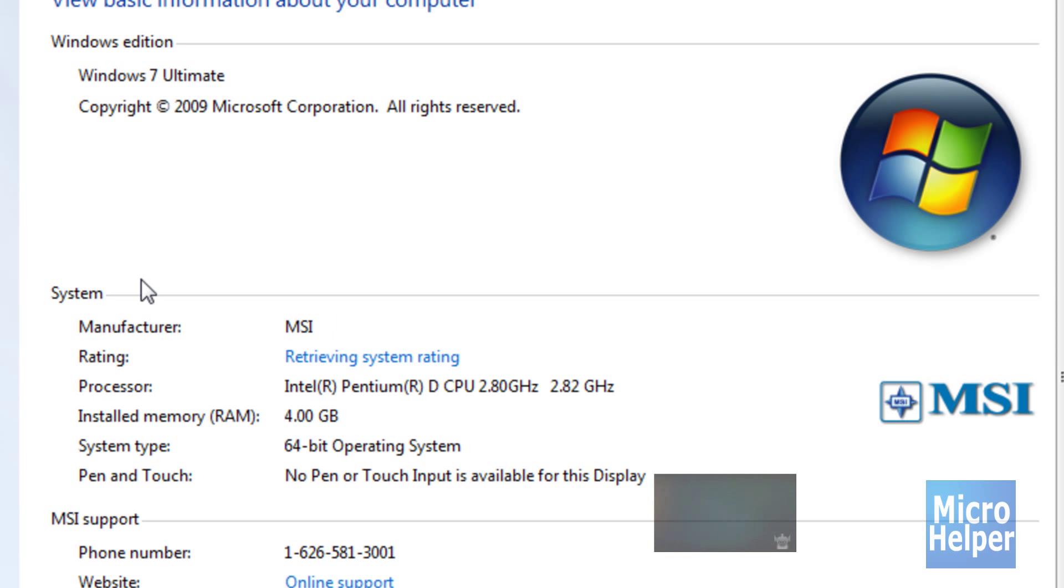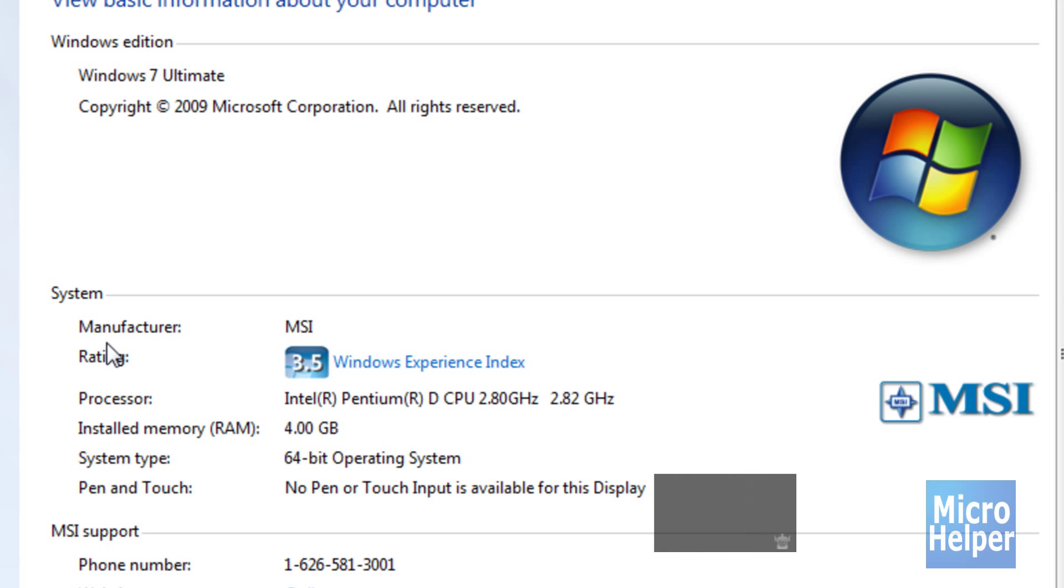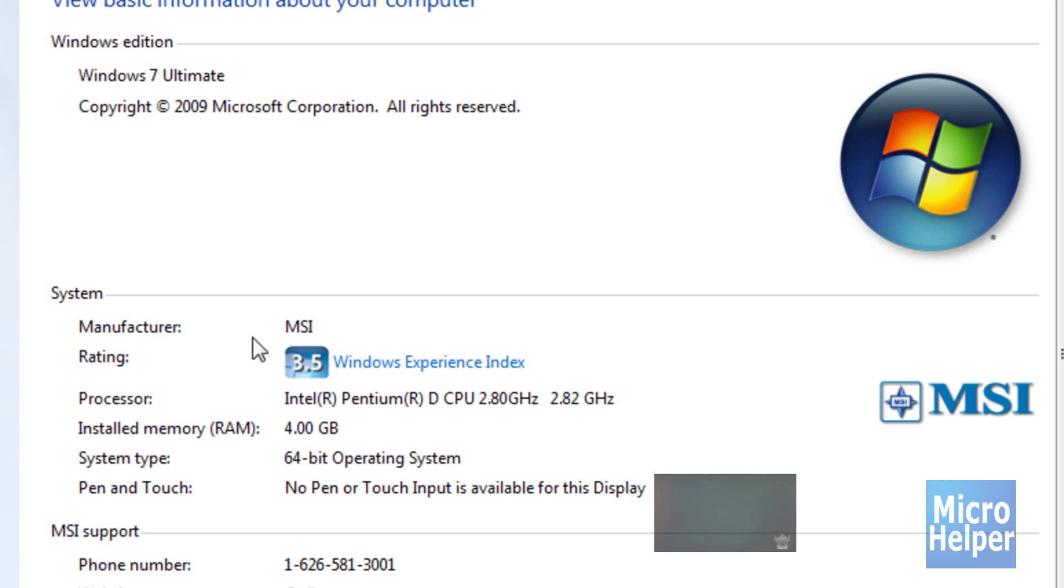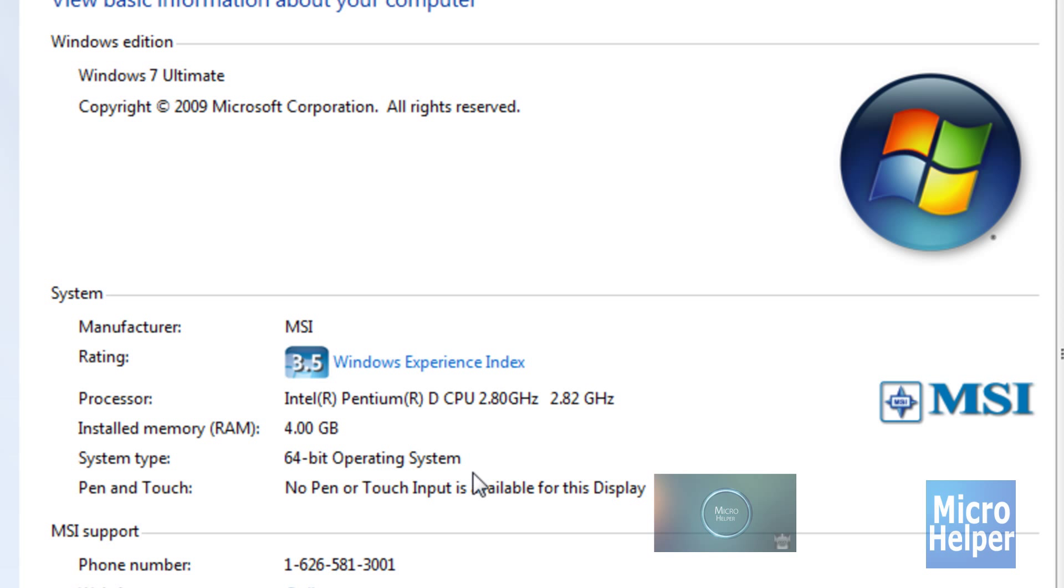This window should pop up, and under system it should show everything about your computer: manufacturer, your processor, and what you have. If you want to know what operating system you have, it shows up here under Windows Edition. Your system, manufacturer (I have MSI motherboard), processor, your RAM, and your system type—64-bit or 32-bit operating system.